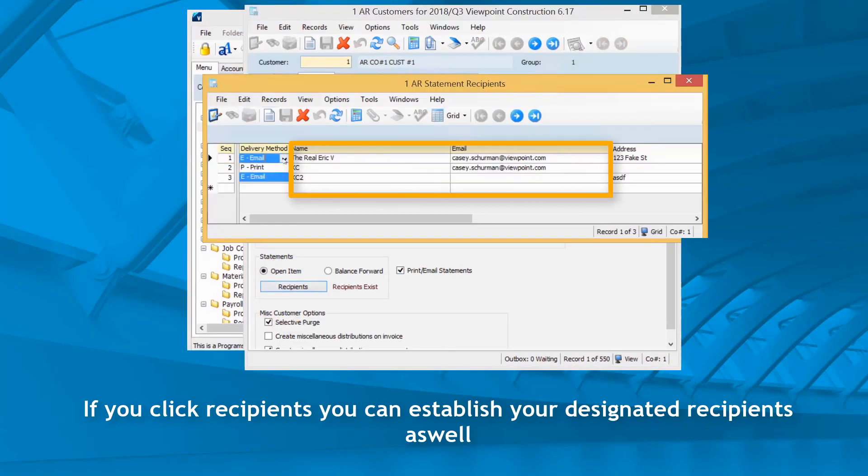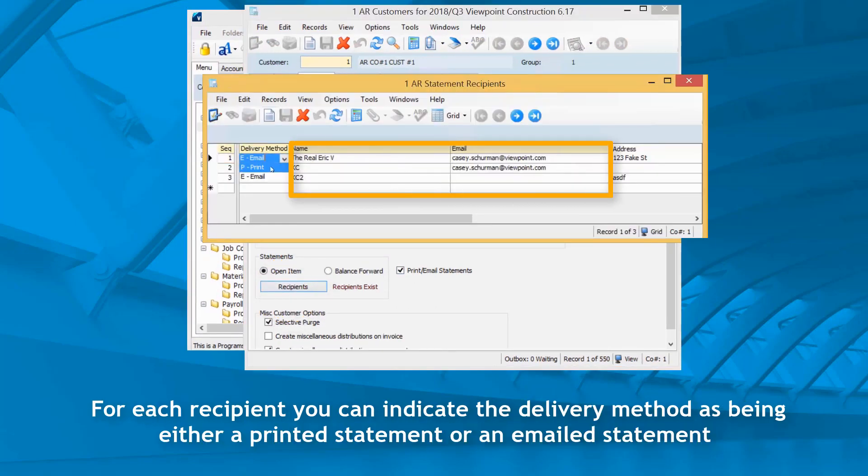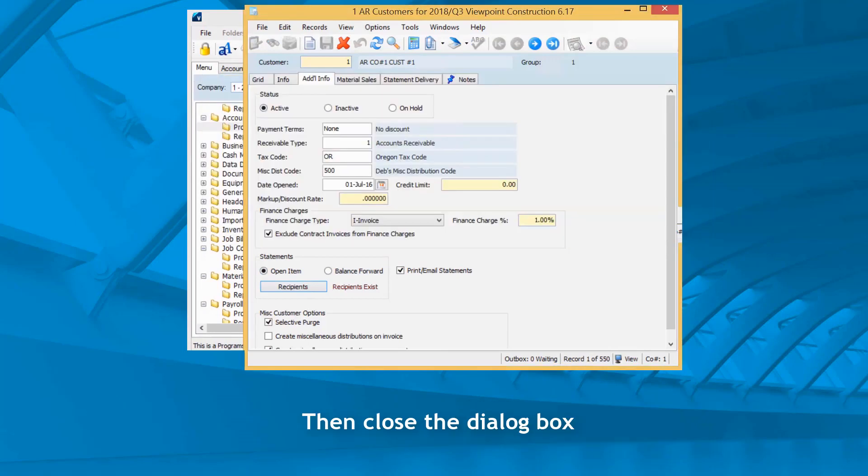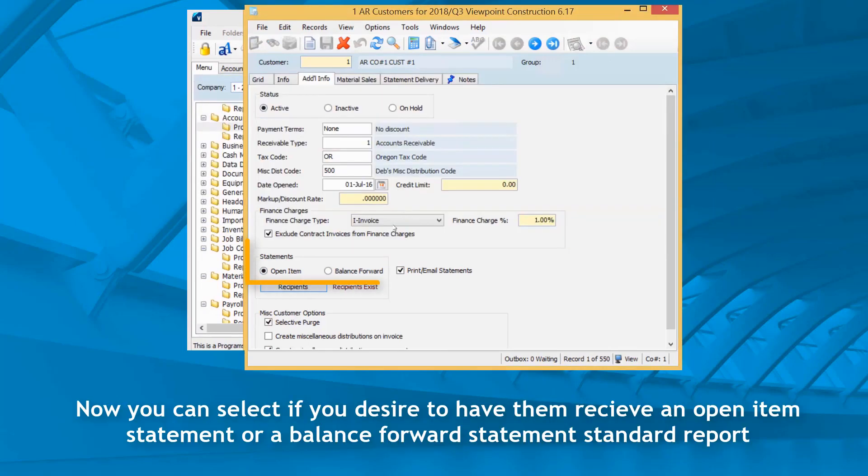For each recipient, you can indicate the delivery method as being either a printed statement or an emailed statement, then close the dialog box. Now you can select if you desire to have them receive an open item statement or a balance forward statement standard report.